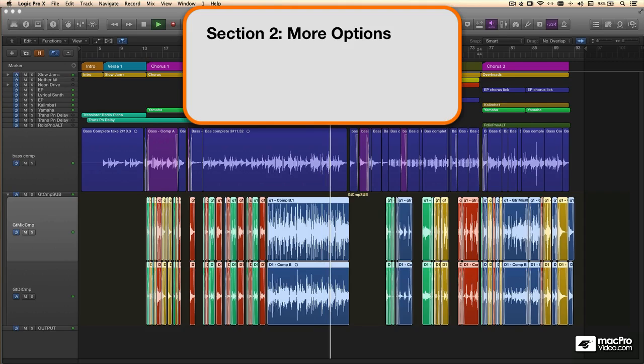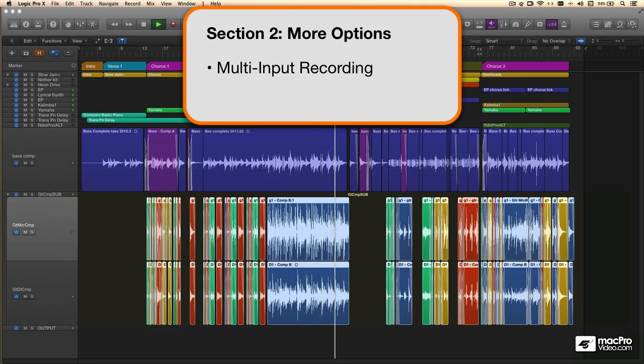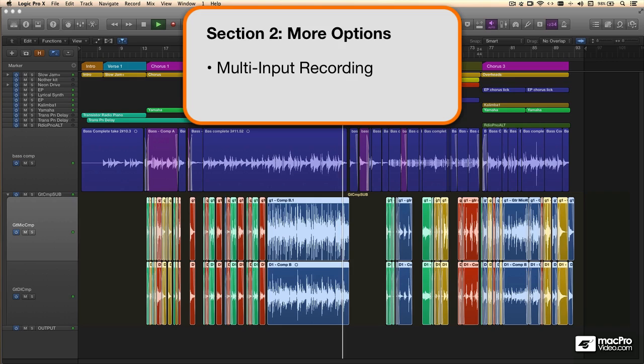Finally, we'll work with multi-mic sessions, where you can record a whole band at the same time, and figure out how to make that work.